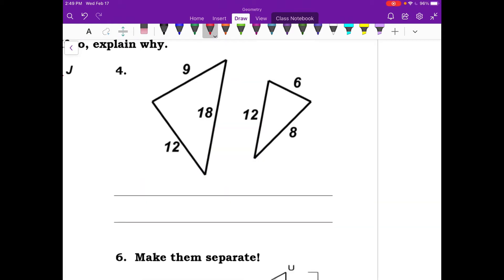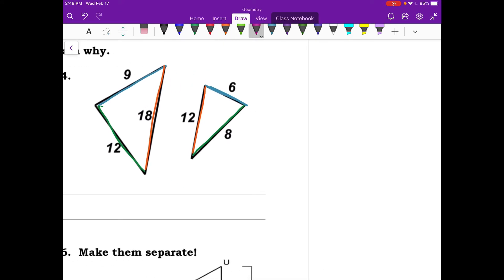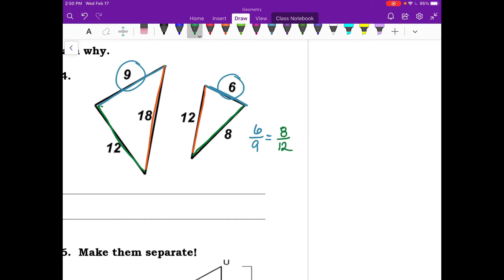Number four has actual numbers to check. Match corresponding sides: the two shortest are 6 and 9, the middle sides are 8 and 12, and the longest are 12 and 18. Set up proportions: 6 over 9, equal to 8 over 12, equal to 12 over 18.